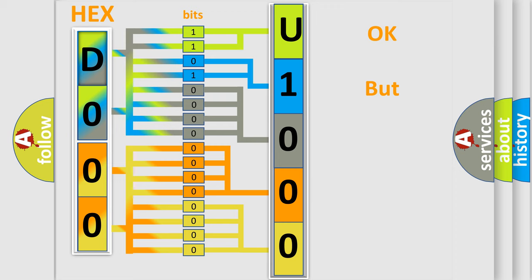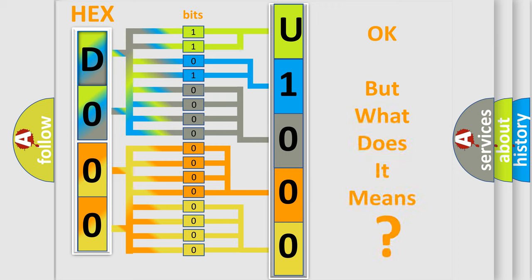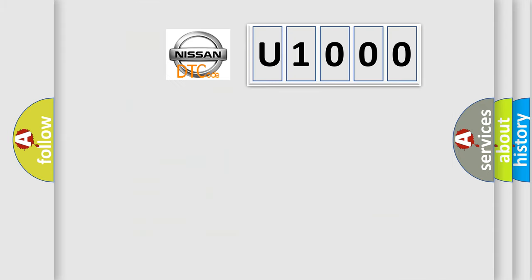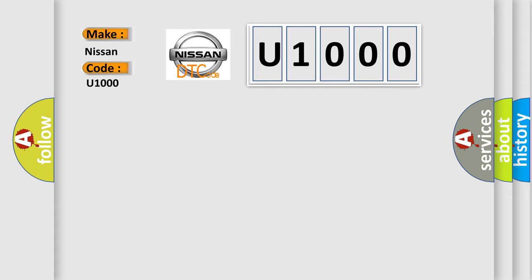The number itself does not make sense to us if we cannot assign information about what it actually expresses. So, what does the diagnostic trouble code U1000 interpret specifically for Nissan car manufacturers?